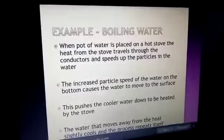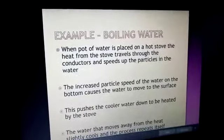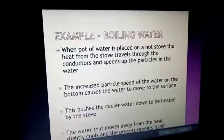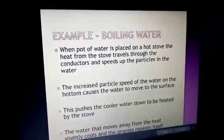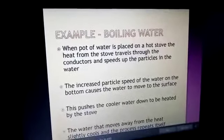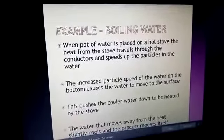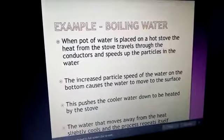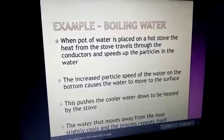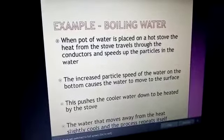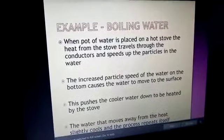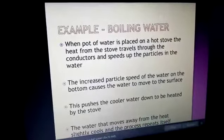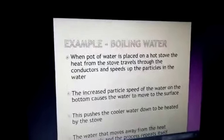For example, when a pot of water is placed on a hot stove, the heat from the stove travels through conductors and speeds up the particles in the water. The increased particle speed at the bottom causes the water to move to the surface, pushing the cooler water down to be heated by the stove. The water that moves away from the heat slightly cools and the process repeats itself.